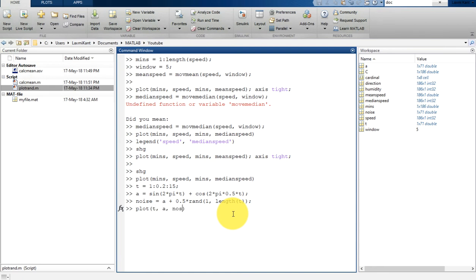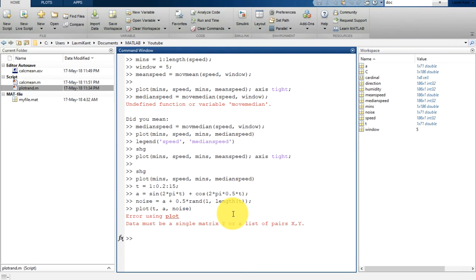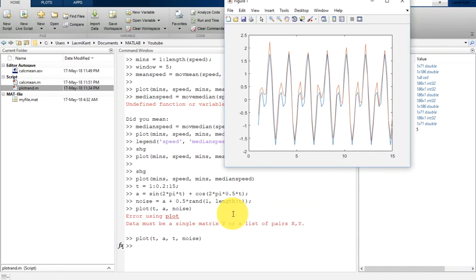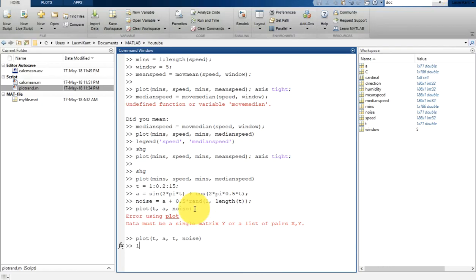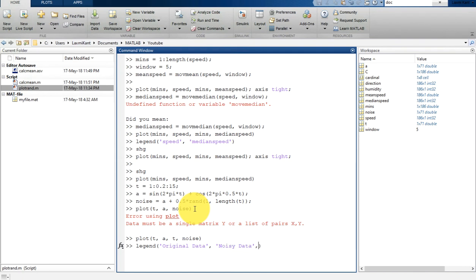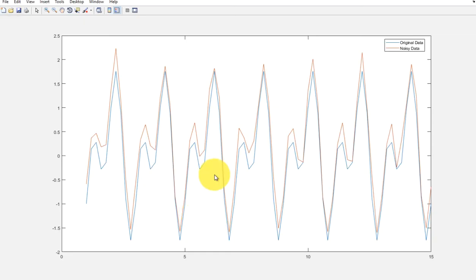So let's plot this. We can plot t with a and with noise. We are missing here t. Before that, let me plot it with the legend, so you will understand which data is which one. So the first one is original data, and then second one is the noisy data. Then we are going to print here 'location', 'best'. It will automatically adjust it. Now type here 'shg'.